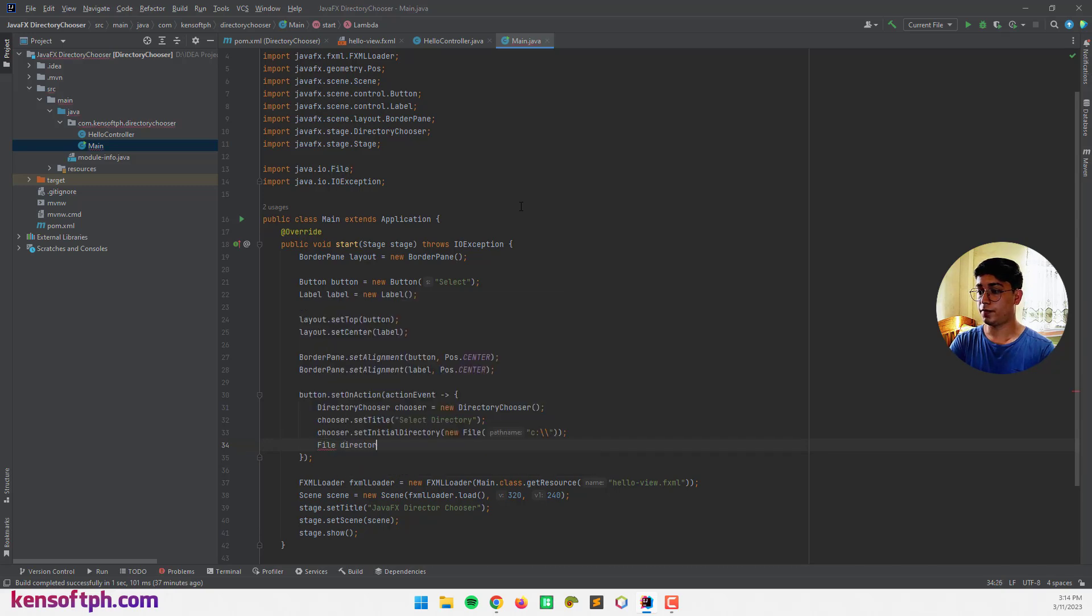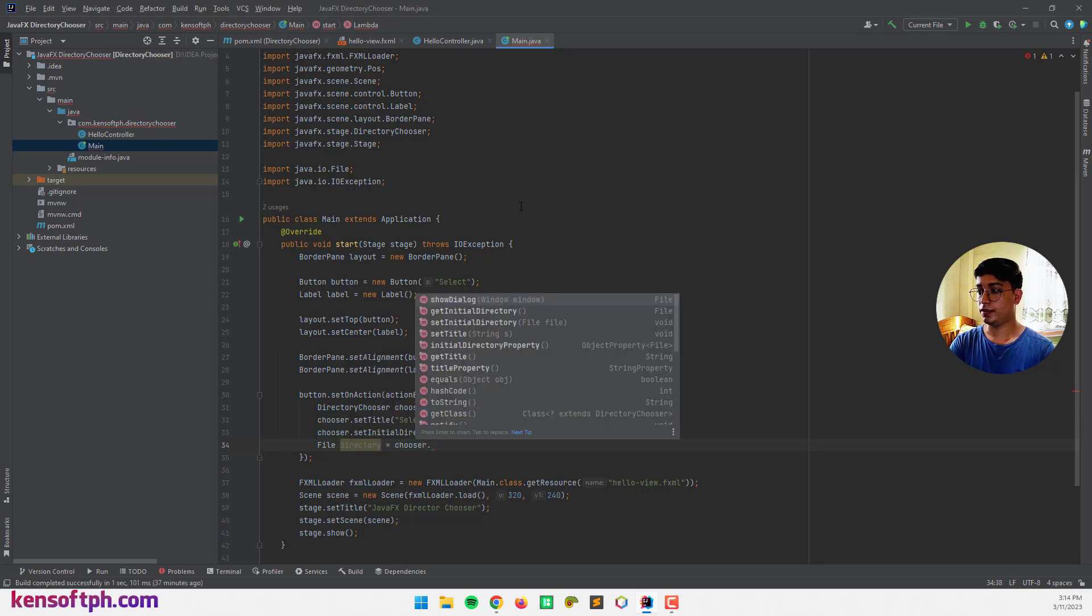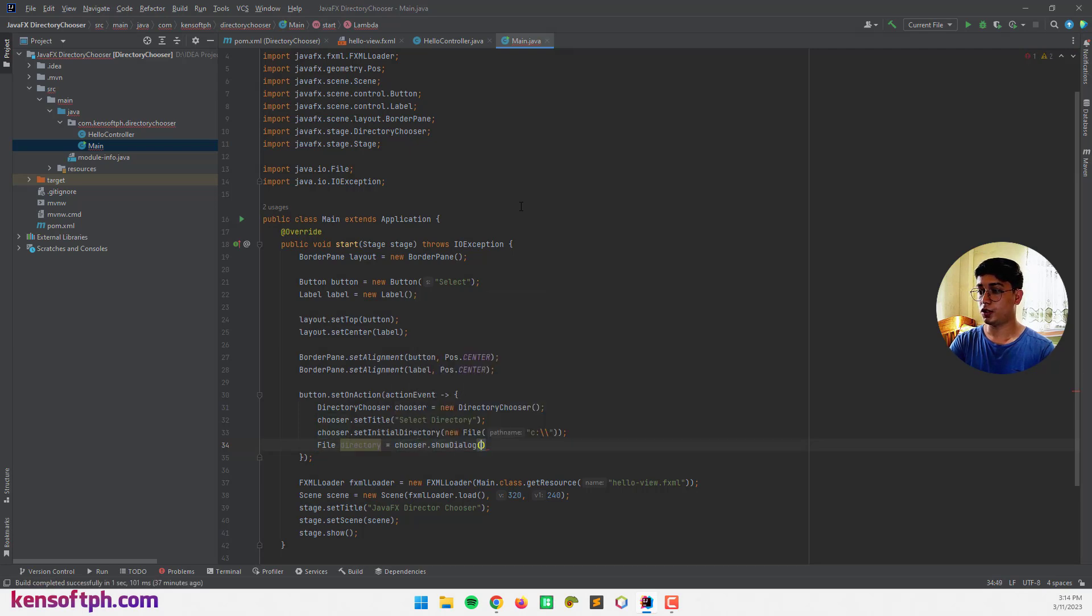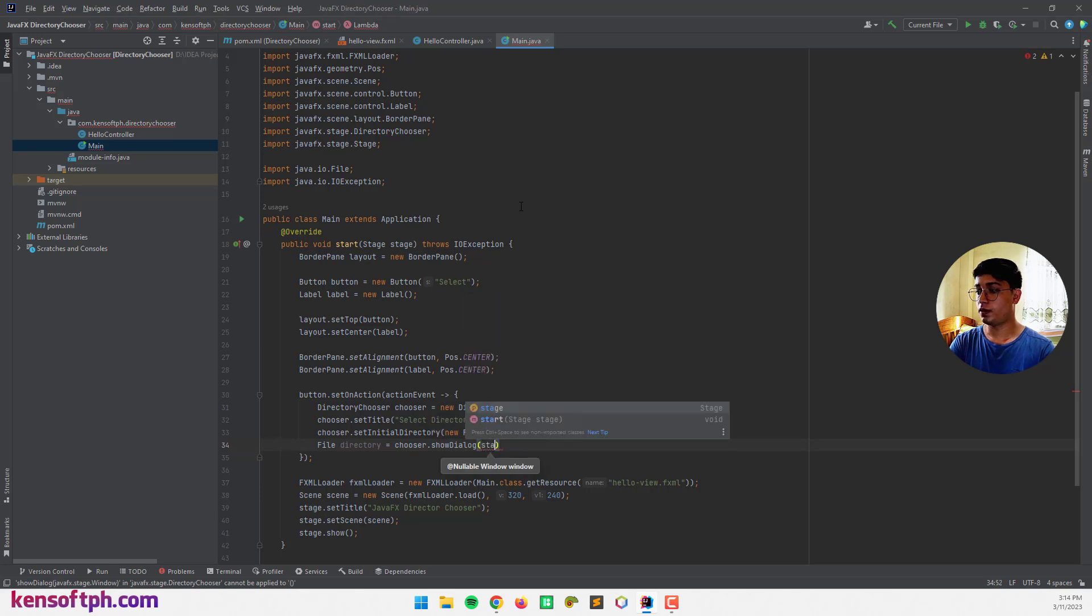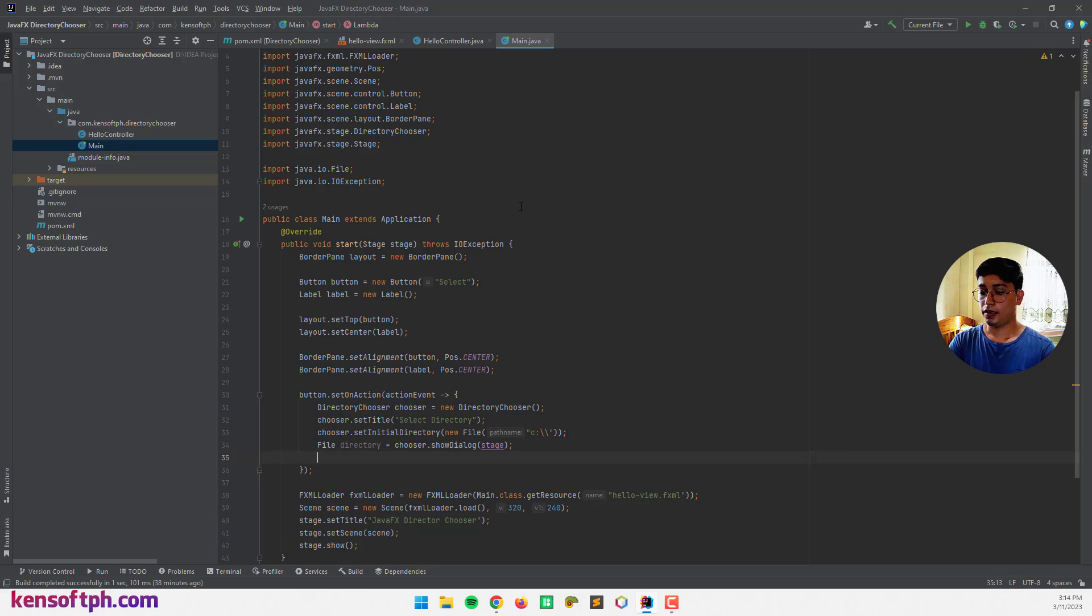And let's create a file here. File directory equals chooser.showDialog. And let's call the stage for our window, stage as the parent window.